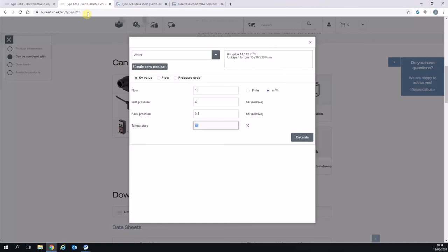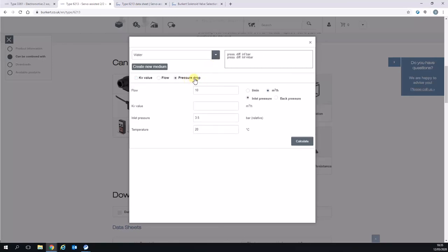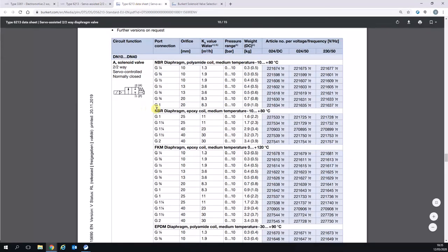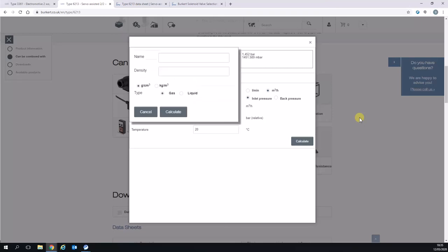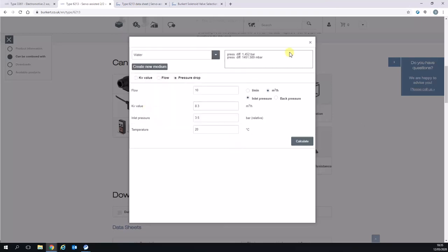I'll also show how we can use this to calculate the pressure drop. This is the most common thing we generally use this calculator for. What I'll do is I'll actually use the one inch DN 20 we've got here with a KV of 8.3. So we've got 10 meters cubed per hour at a KV of 8.3.